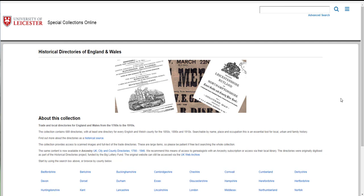It's an excellent resource for family historians, for local and urban history and business history. Directories contain large amounts of information and in the digitized version all the text is searchable.